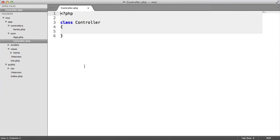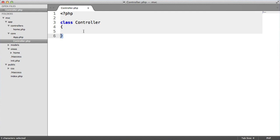We're now going to work on loading in models and we're going to do this within our base controller. We'll create a method in here that allows us to load in a model. Then actually, in our controller, we can do something with it, update something, output something, whatever.